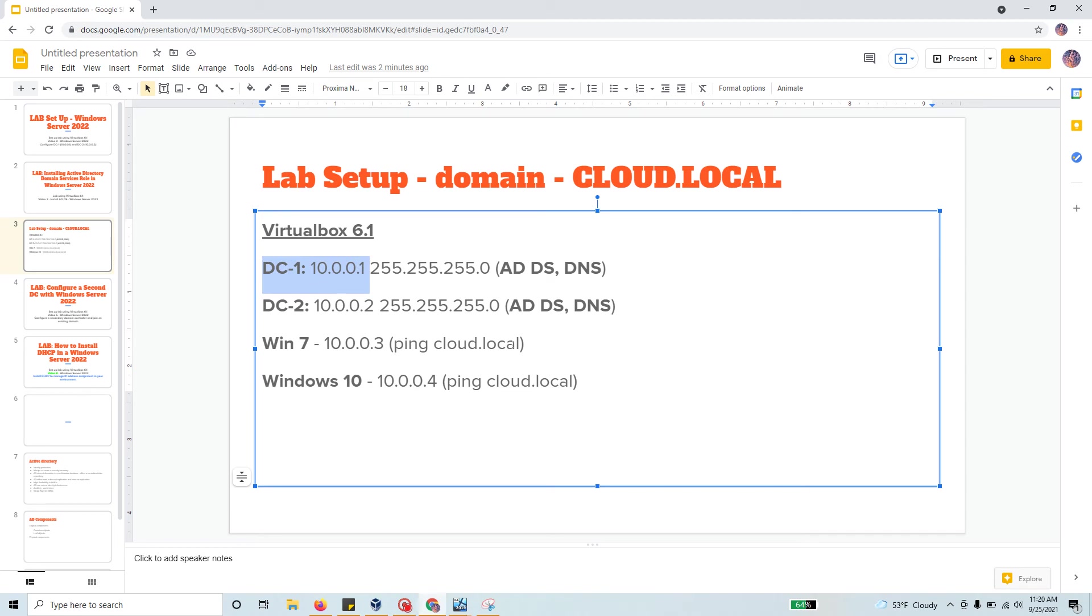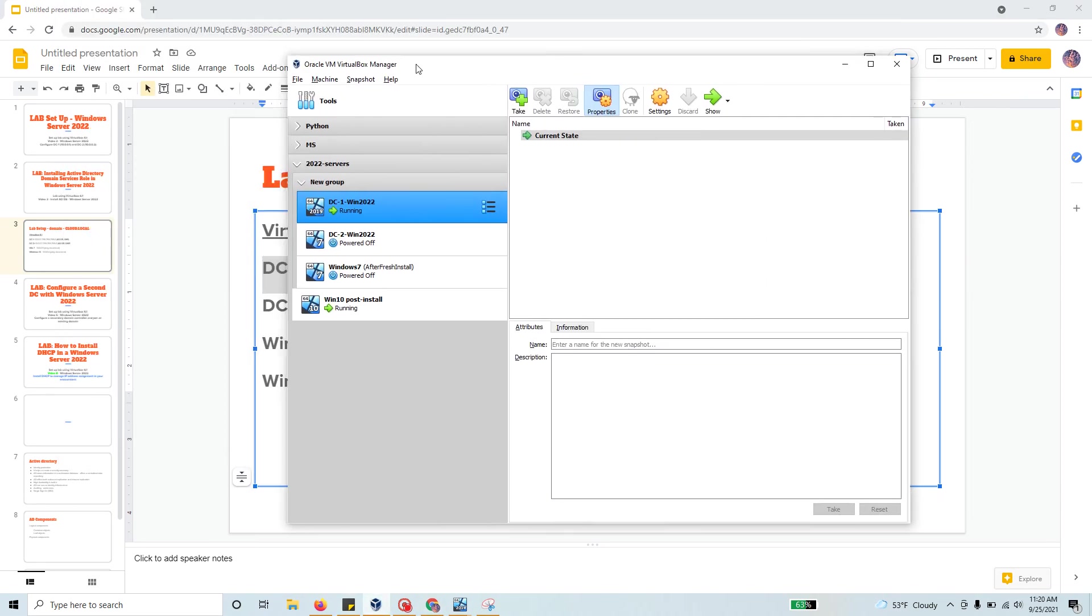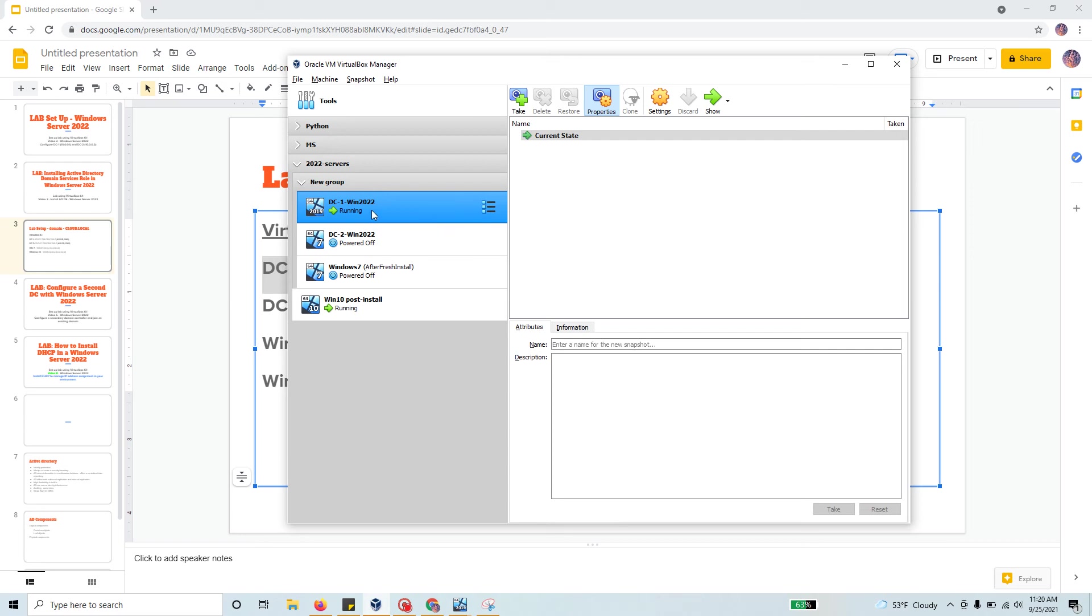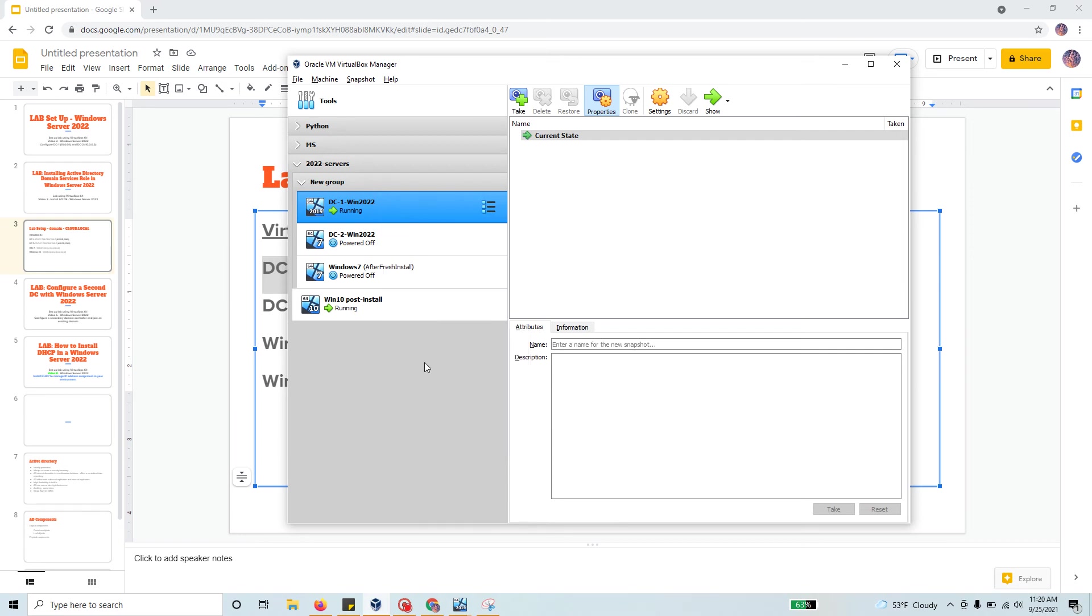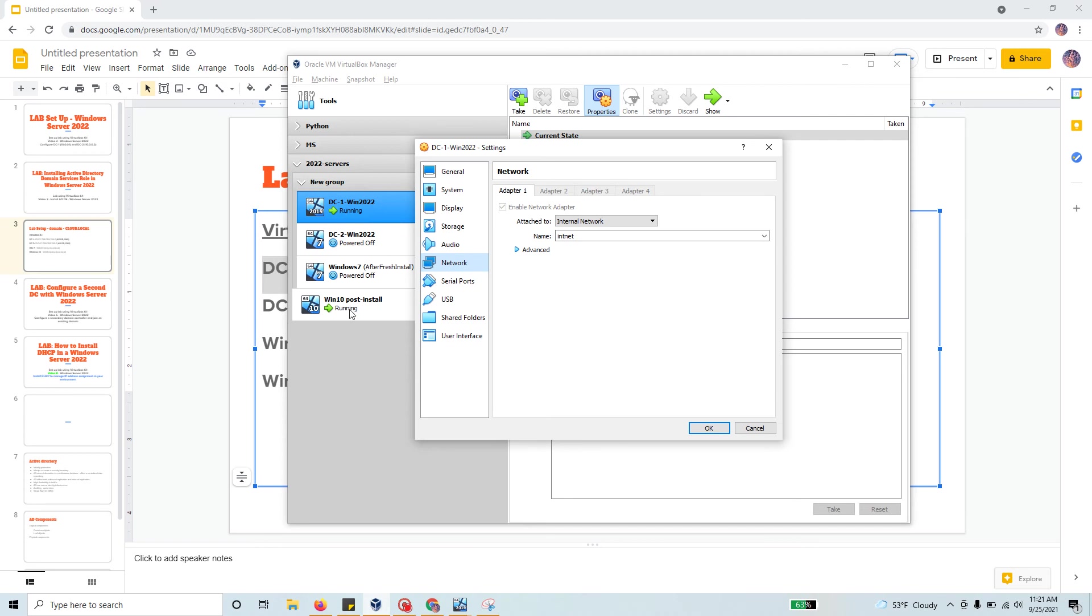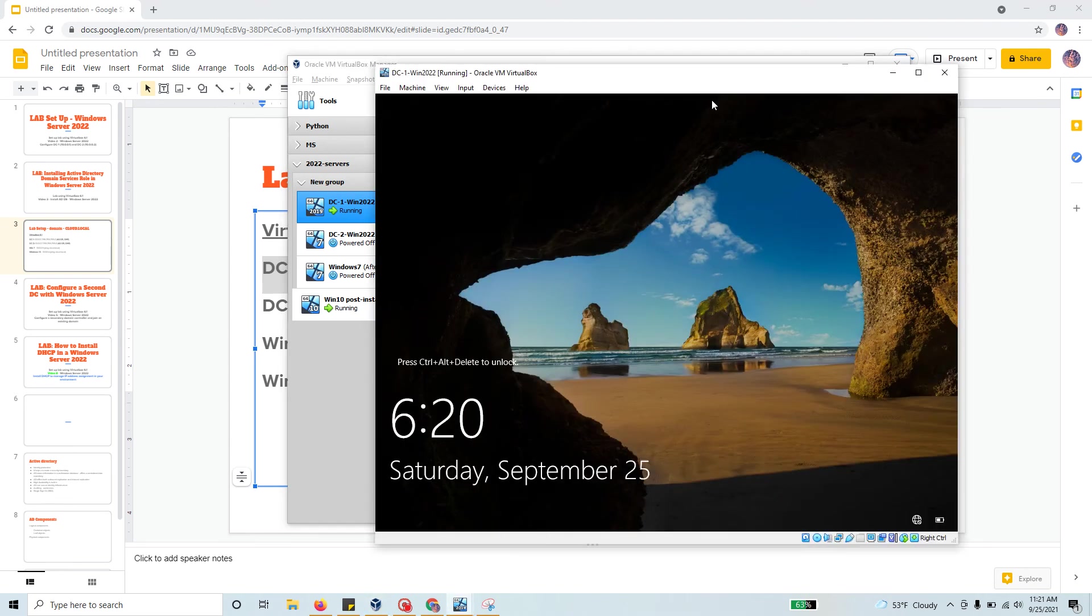If you look at our VirtualBox setup, we have domain controller 1, domain controller 2, Windows 7, and Windows 10. We're going to go to DC1 and install the DHCP role. Right now the network setting I have for all of these machines is internal network and connected to the internet.